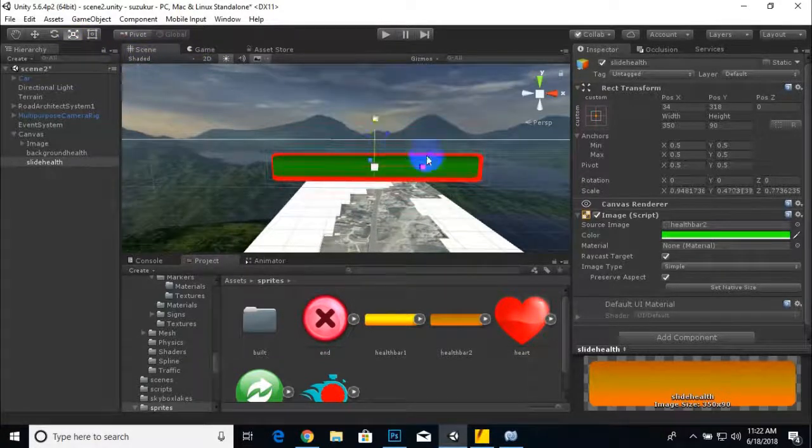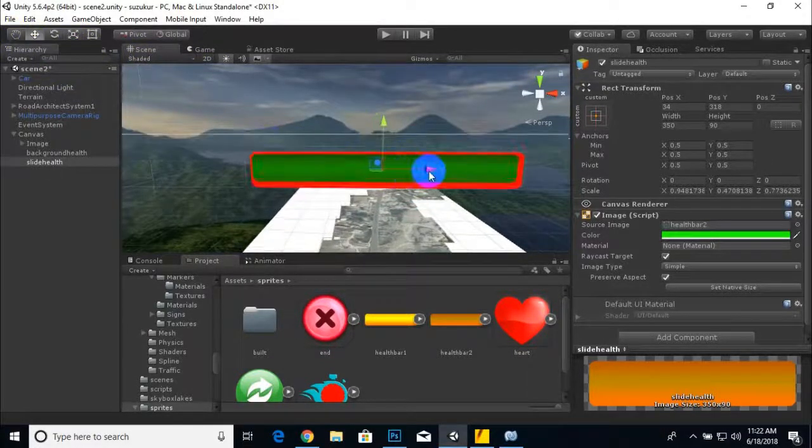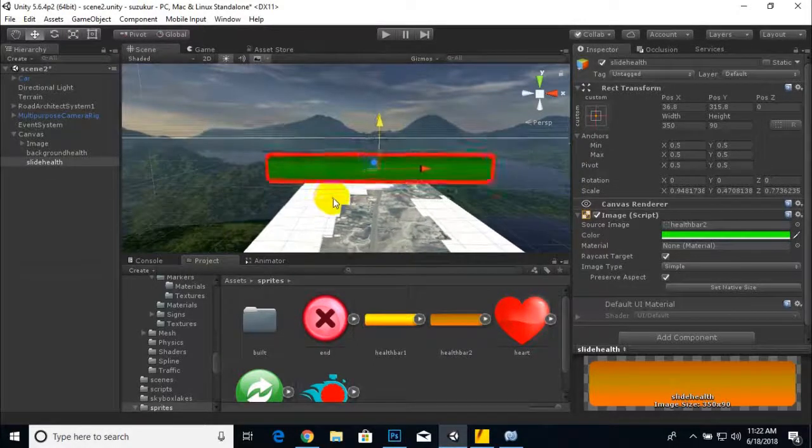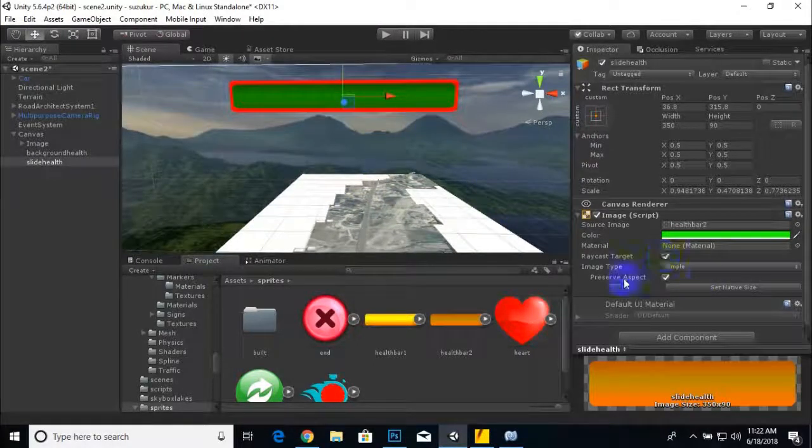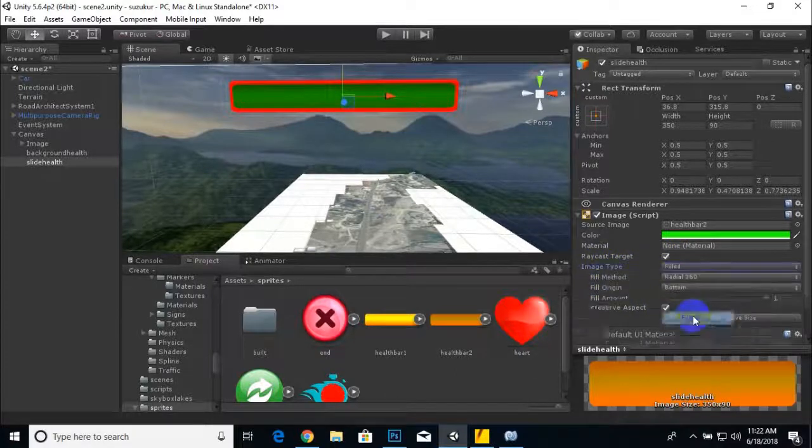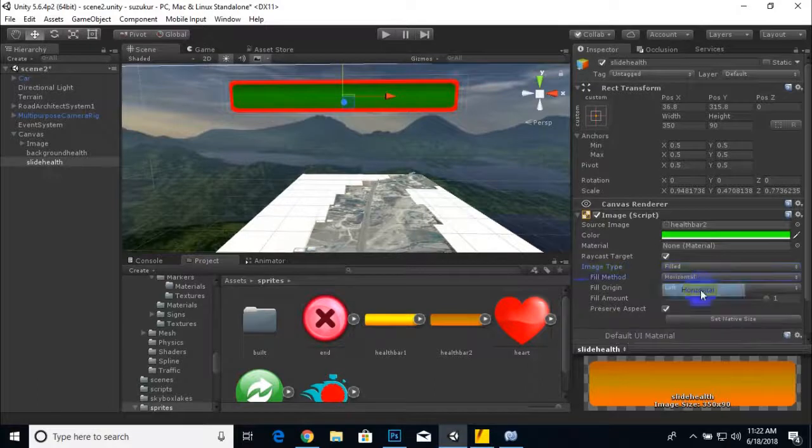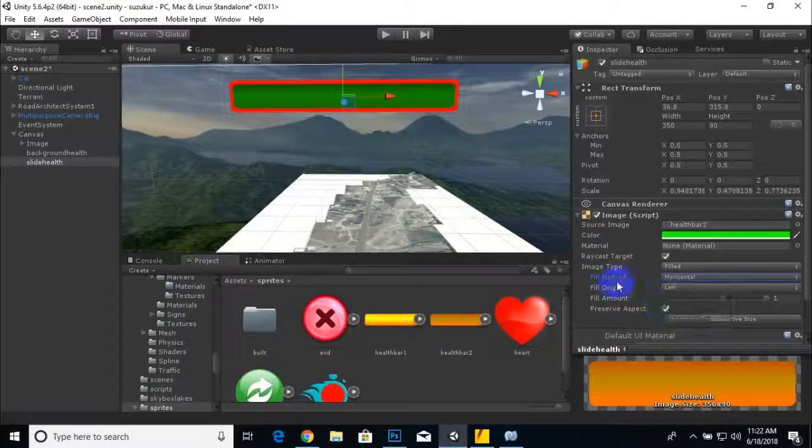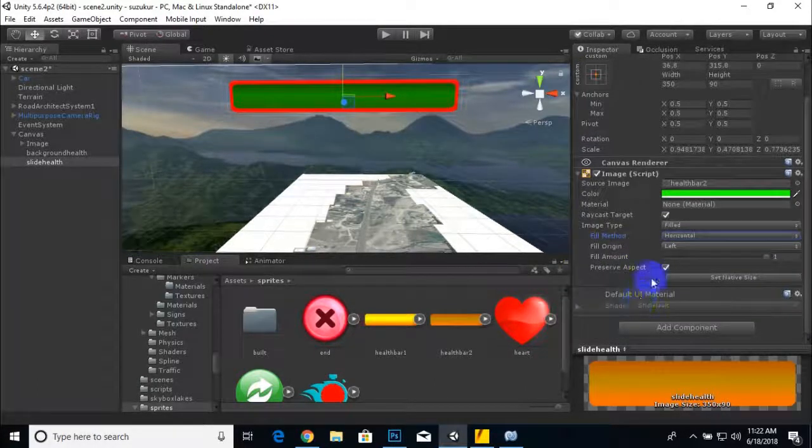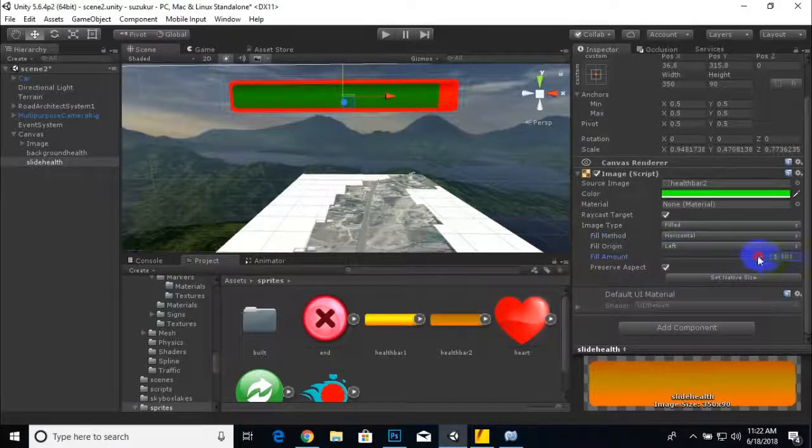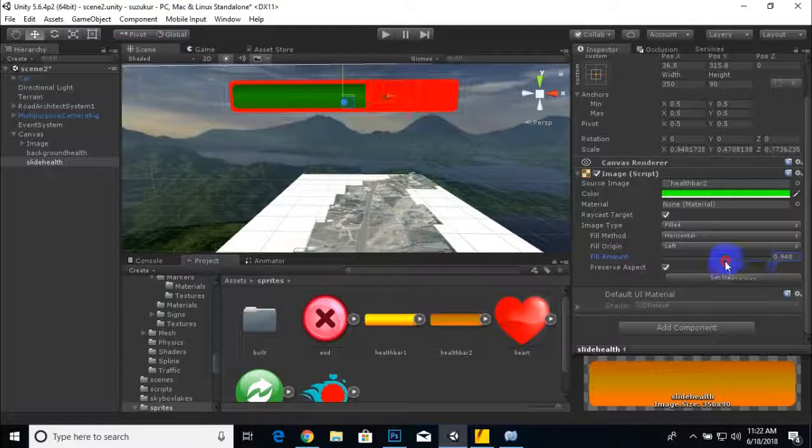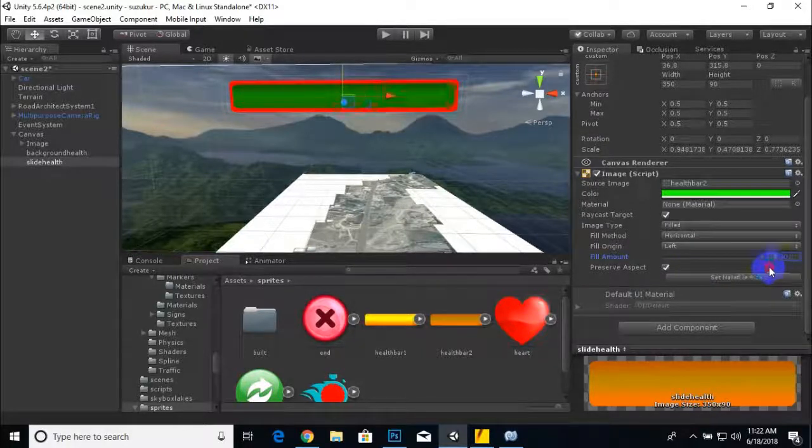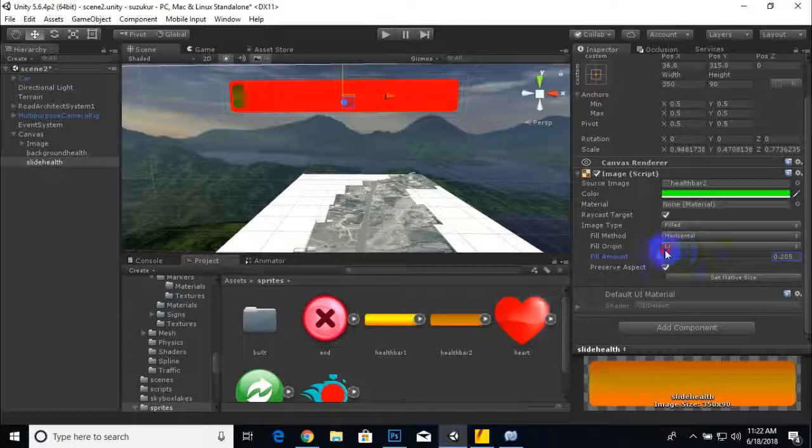Now I think it's absolutely fine. We will change image type to filled and fill method to horizontal, and left is fine. If we drag the slider you can see the change in fill amount, so visually our health bar is ready.